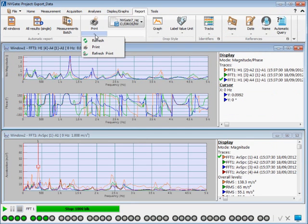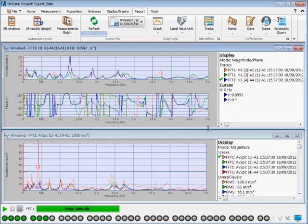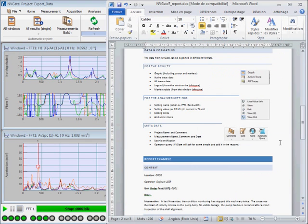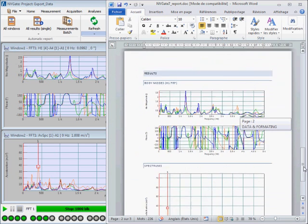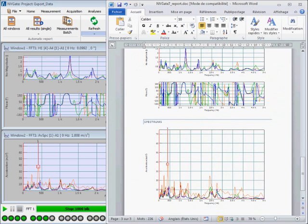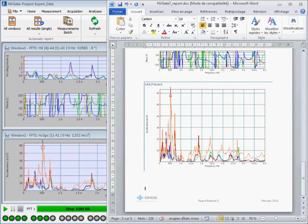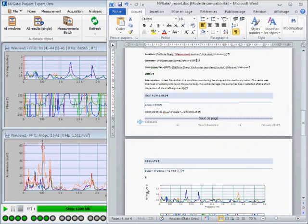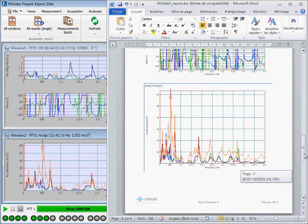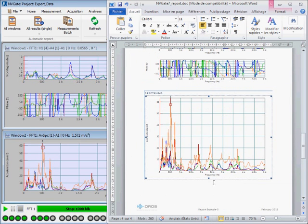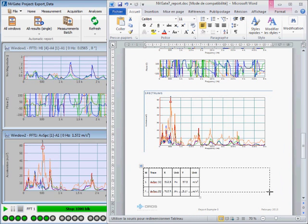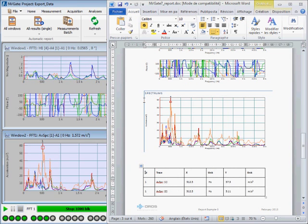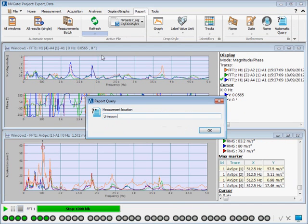Just select Refresh to update the template with a new measurement. At any time you can modify your document. Here we drag and drop the Marker table into the template. Just refresh and if needed, print.